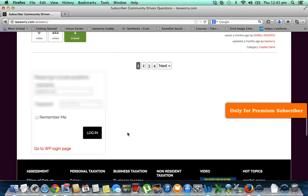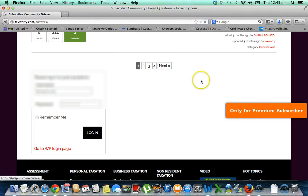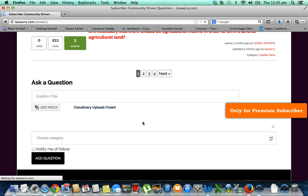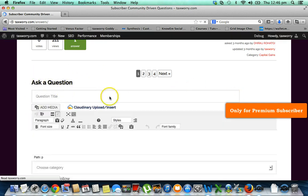Below here you see this again. Just refresh the page if it has not come after logging in. Once it is refreshed, you see this 'Ask Question' field has come.